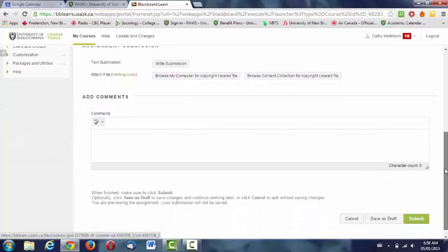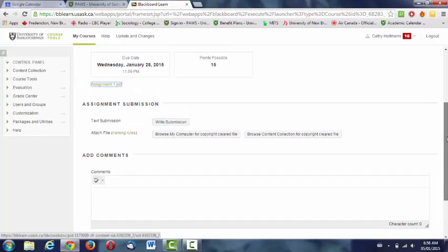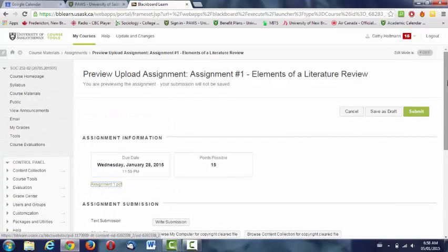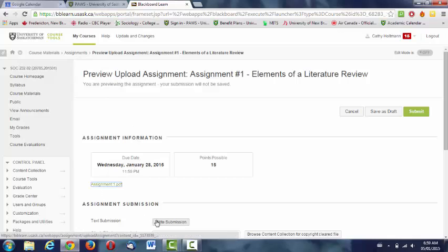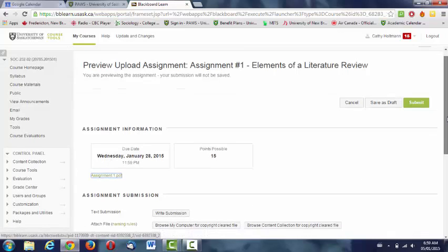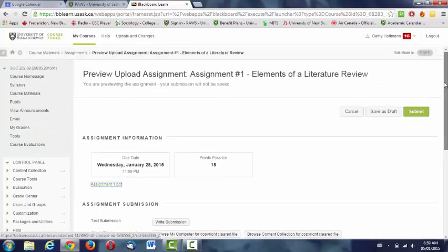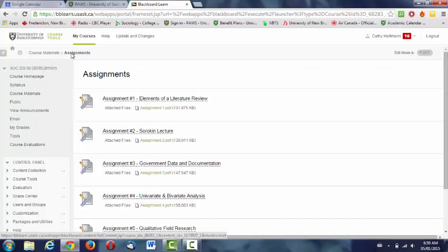Eventually, I will have a rubric up here, meaning how I'm going to mark the assignment, so you can see that your assignment is in line with what's expected. You click the link for uploading your assignment and it will be submitted via Blackboard. You do not email me assignments. You submit them via Blackboard.